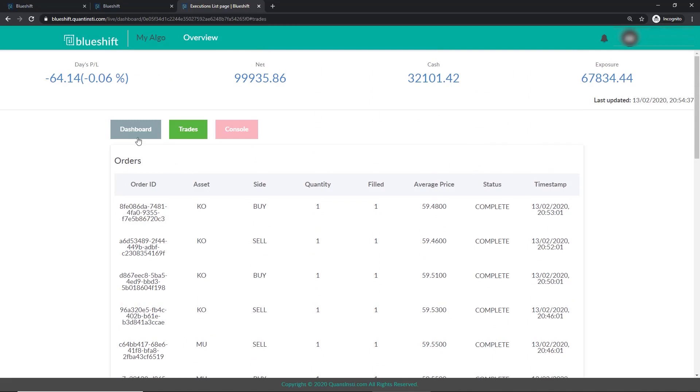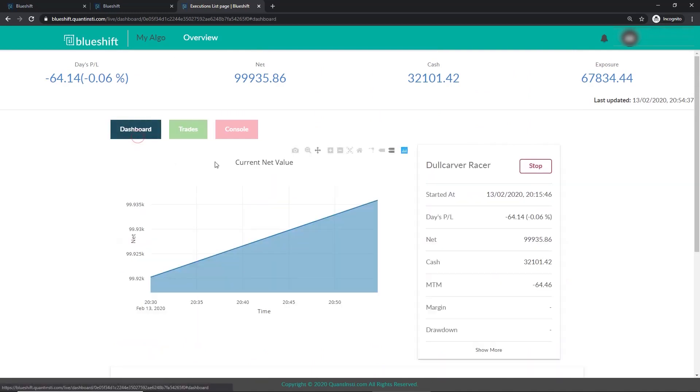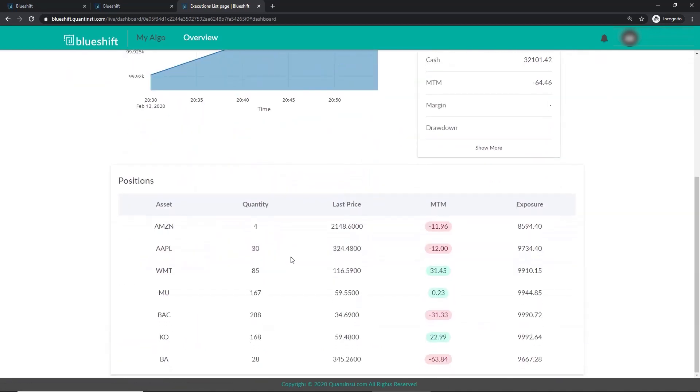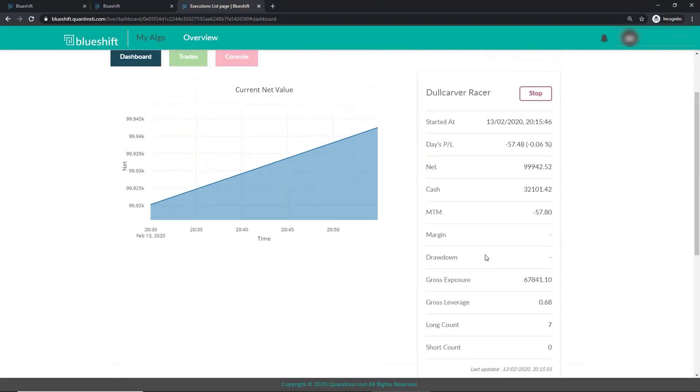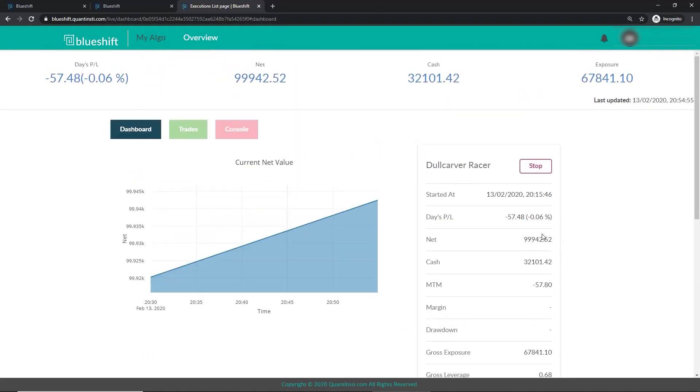Let's head to the dashboard. Here we have the graph of the current net value. This panel tells us about our positions. We can see our exposure for various stocks in our portfolio. The stats panel here tells us about the various parameters of our strategy like MTM, position counts etc. The top panel tells us about the day's profit and loss, cash and exposure.